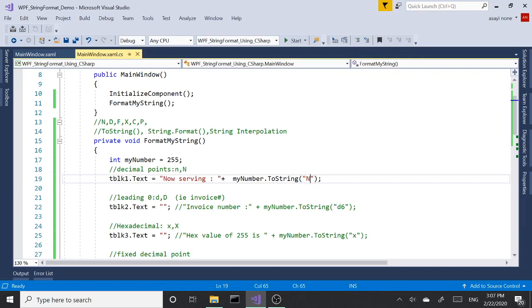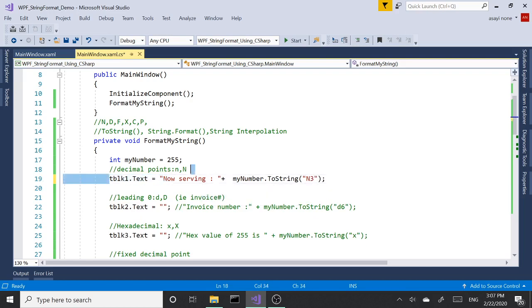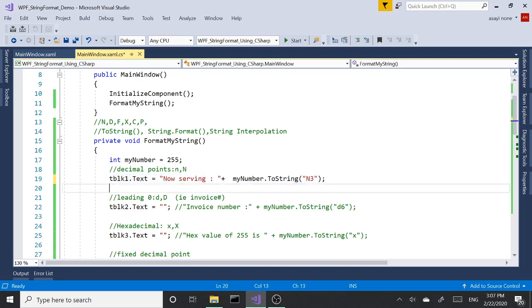That's what N does. We can increase the decimal points or decrease them. If you go with one, it decreases by one zero, so it's basically going to be 255.0. But if you go with three instead, it's going to go to 255.000.